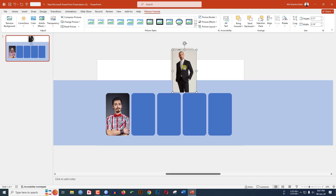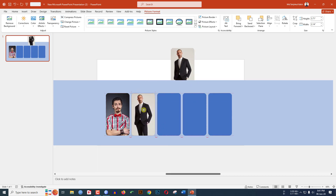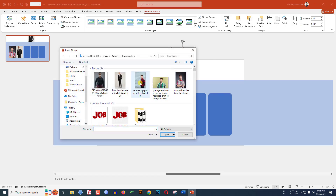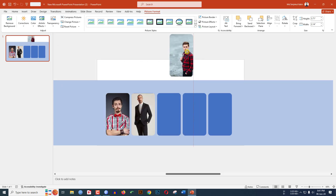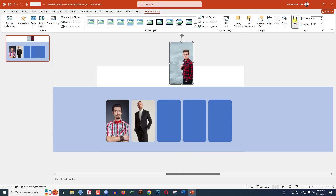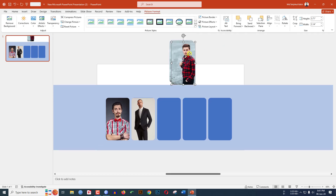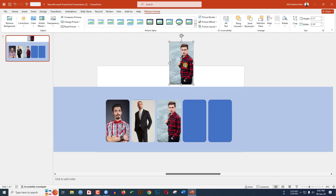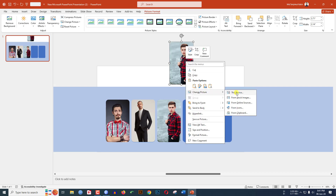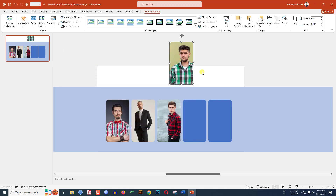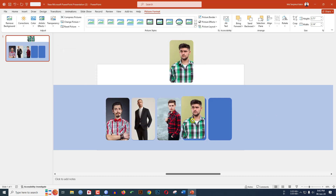Press Ctrl+D to duplicate and keep it in position. Right-click, Change Picture, This Device, select another picture, click Insert. If you want to adjust, click Crop and adjust the picture. Press Ctrl+D to duplicate, then right-click, Change Picture, This Device, select the next picture and click Insert.